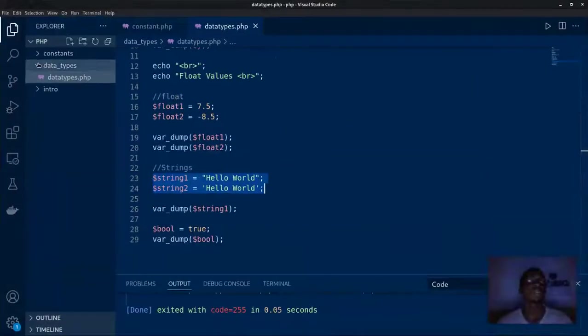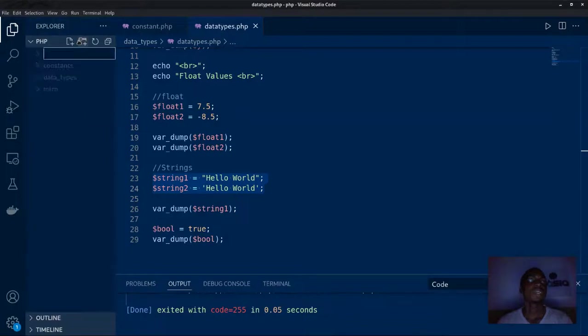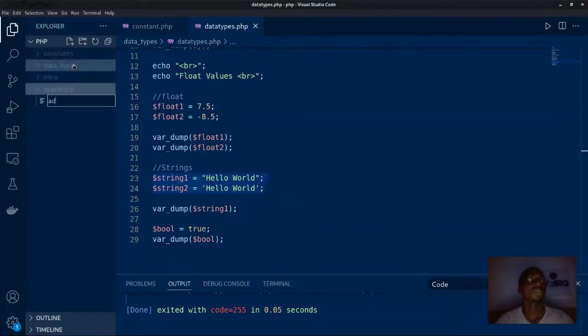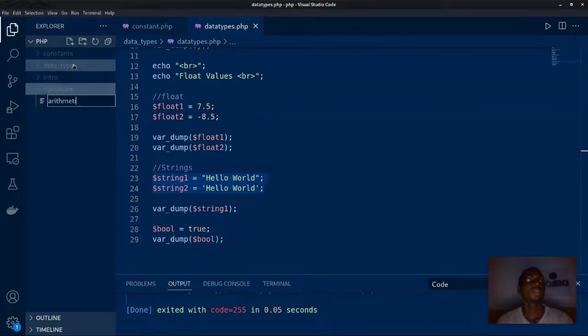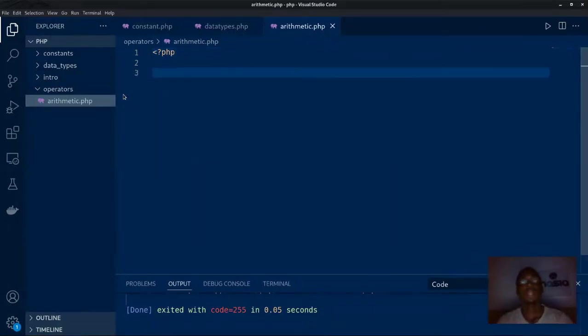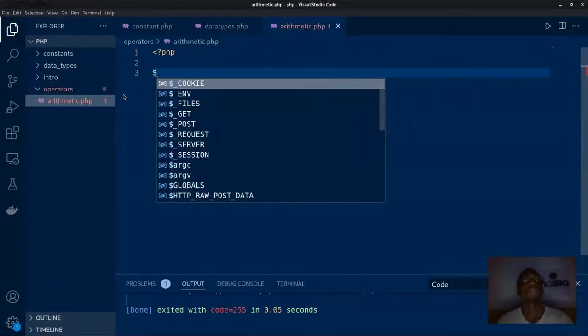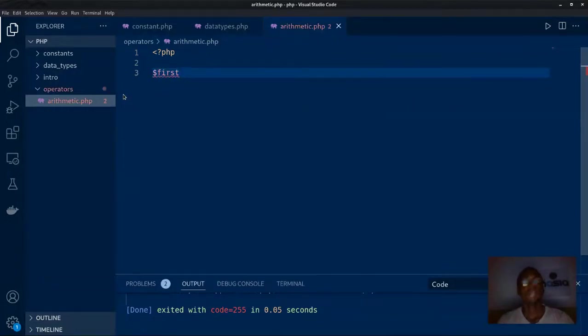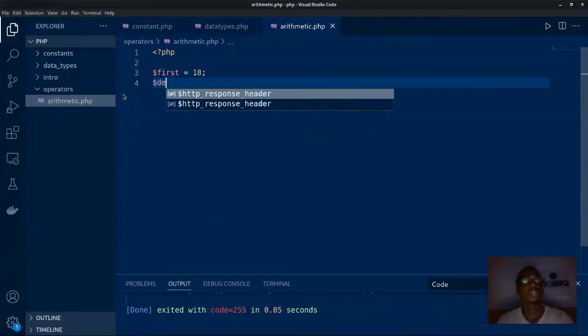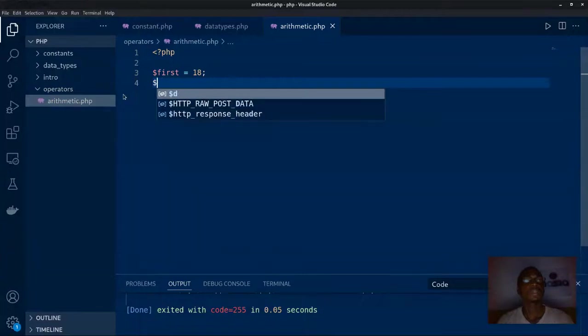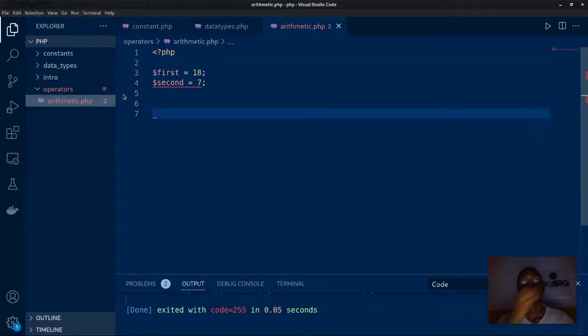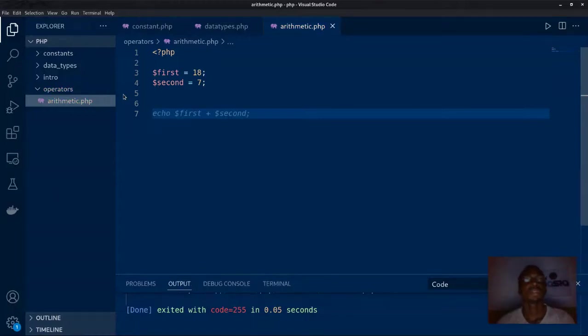We are going to actually see some of this in action right now. I'm going to switch to my editor and I'm going to close this and create another folder called operators and create a file called arithmetic.php. We are going to define two variables. I'm going to call it first and assign the value to 18, and another second with a value of seven.